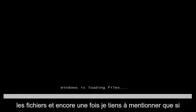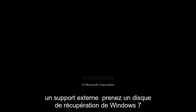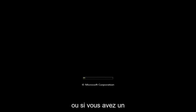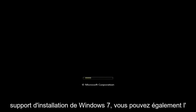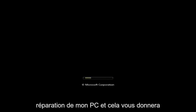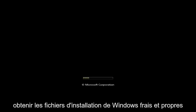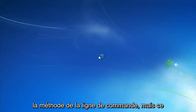This will begin loading the files. I want to mention that if this tutorial does not resolve your problems, you'll probably have to download external media like a Windows 7 recovery disk, or use any Windows 7 installation media you have to launch the repair options. That will give you a bit more functionality for getting fresh, cleaned Windows install files if you go through the command line method.